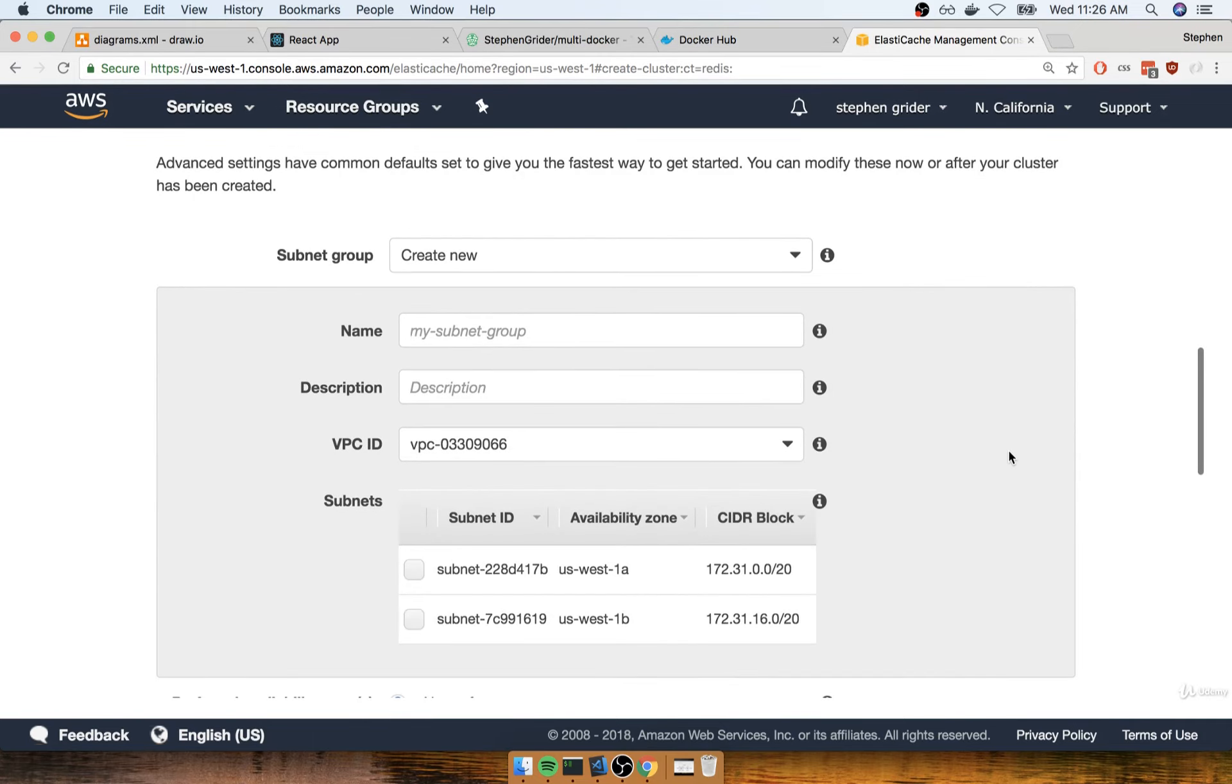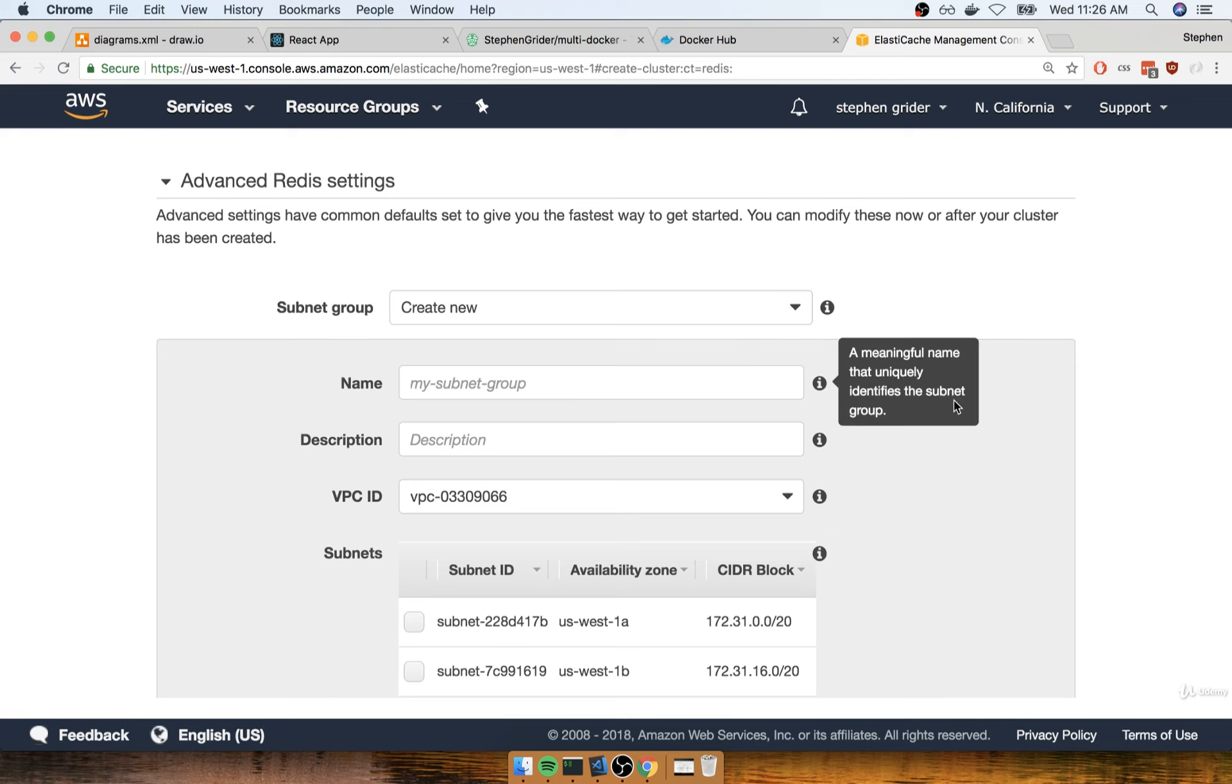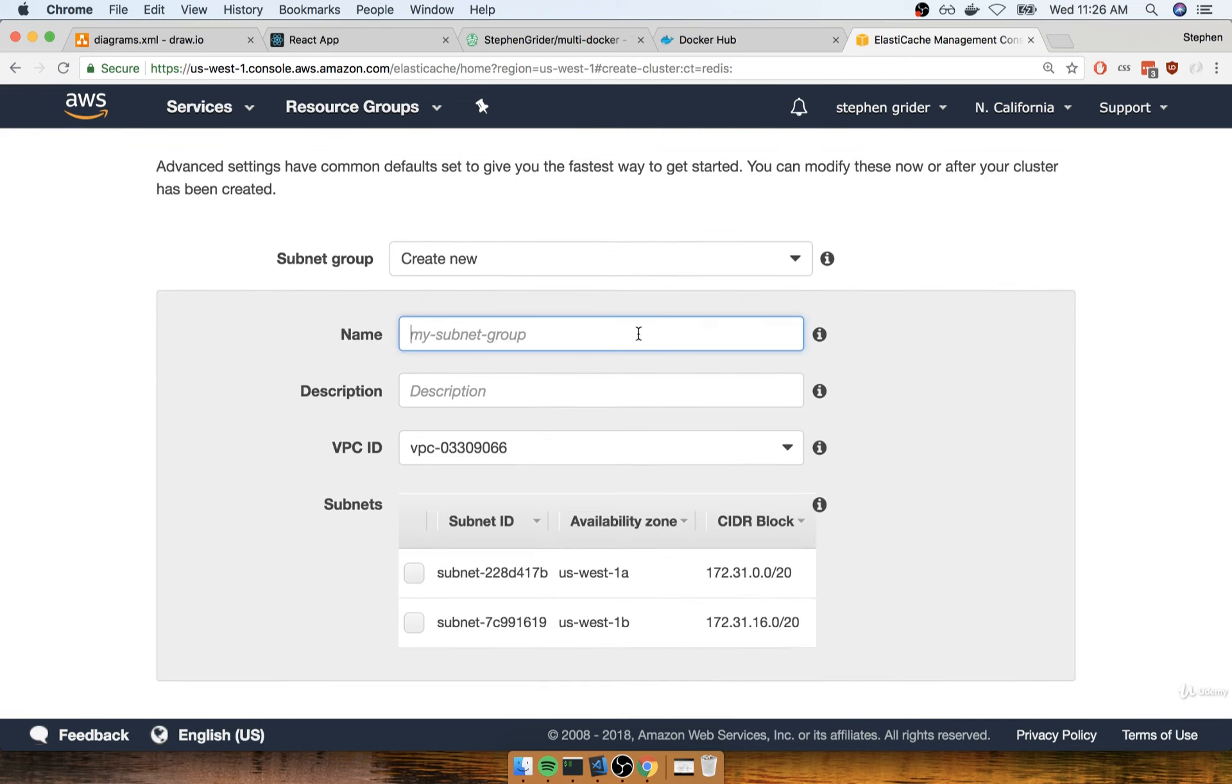Now we get asked for other settings. Some of these are a bit tricky. We need to create a subnet, which has to do with security. We don't need to focus on the details too much. I'll just put in a name - Redis-Group.